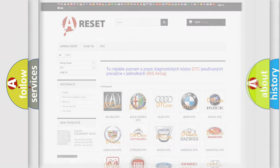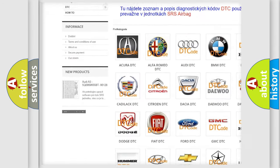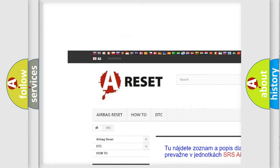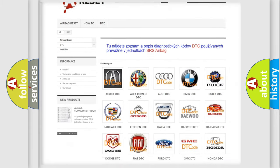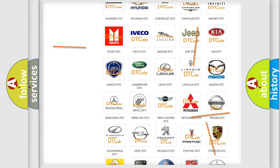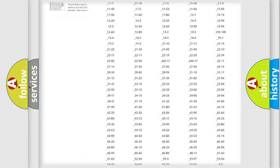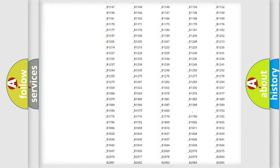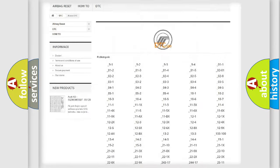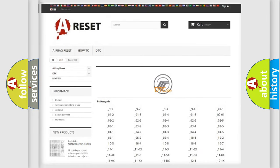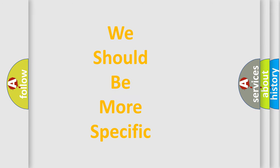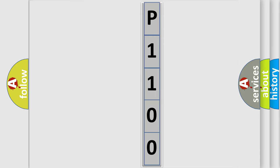Our website airbagreset.sk produces useful videos for you. You do not have to go through the OBD2 protocol anymore to know how to troubleshoot any car breakdown. You will find all the diagnostic codes that can be diagnosed in a Mercury vehicle, along with many other useful things. The following demonstration will help you look into the world of software for car control units.